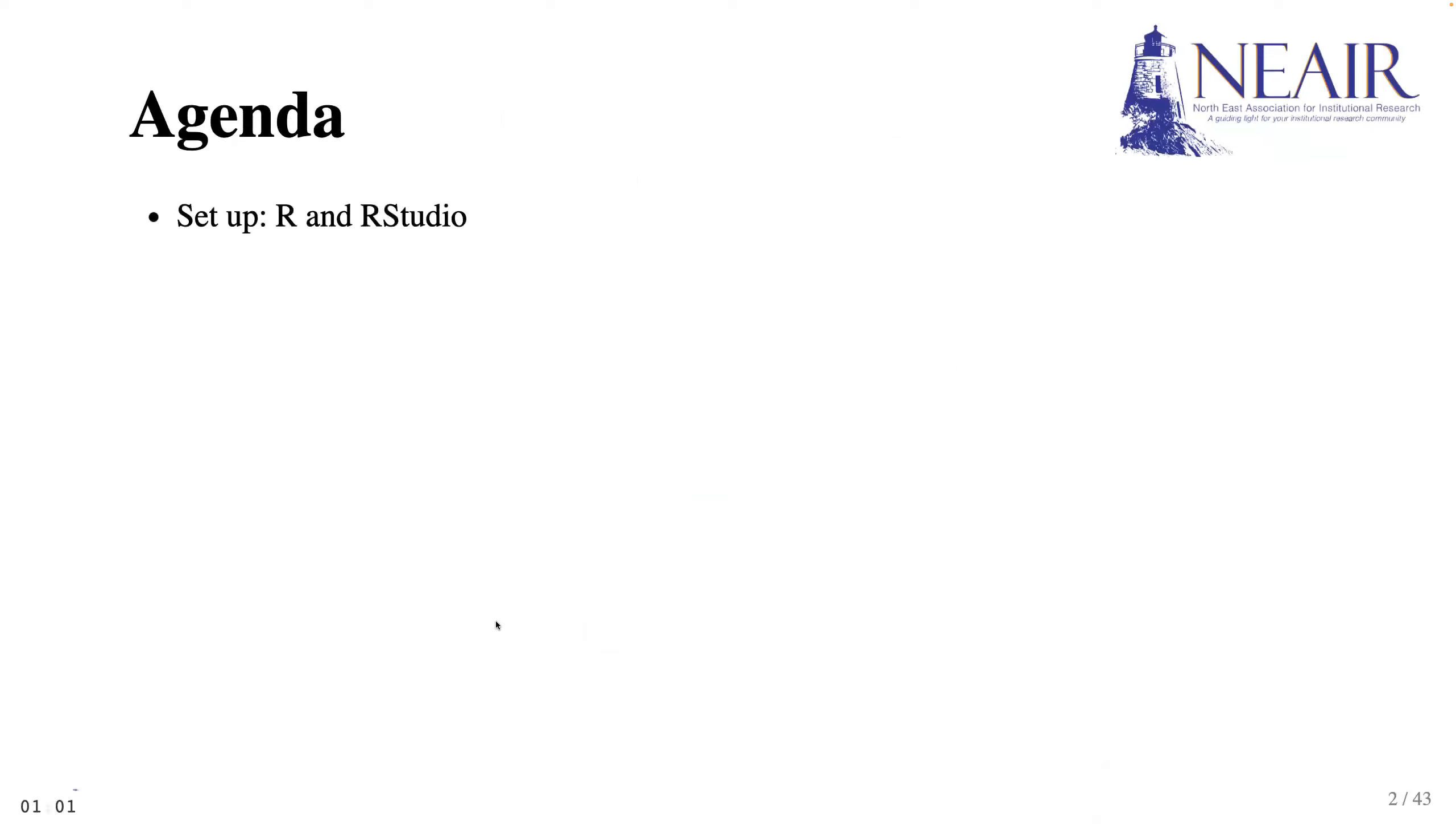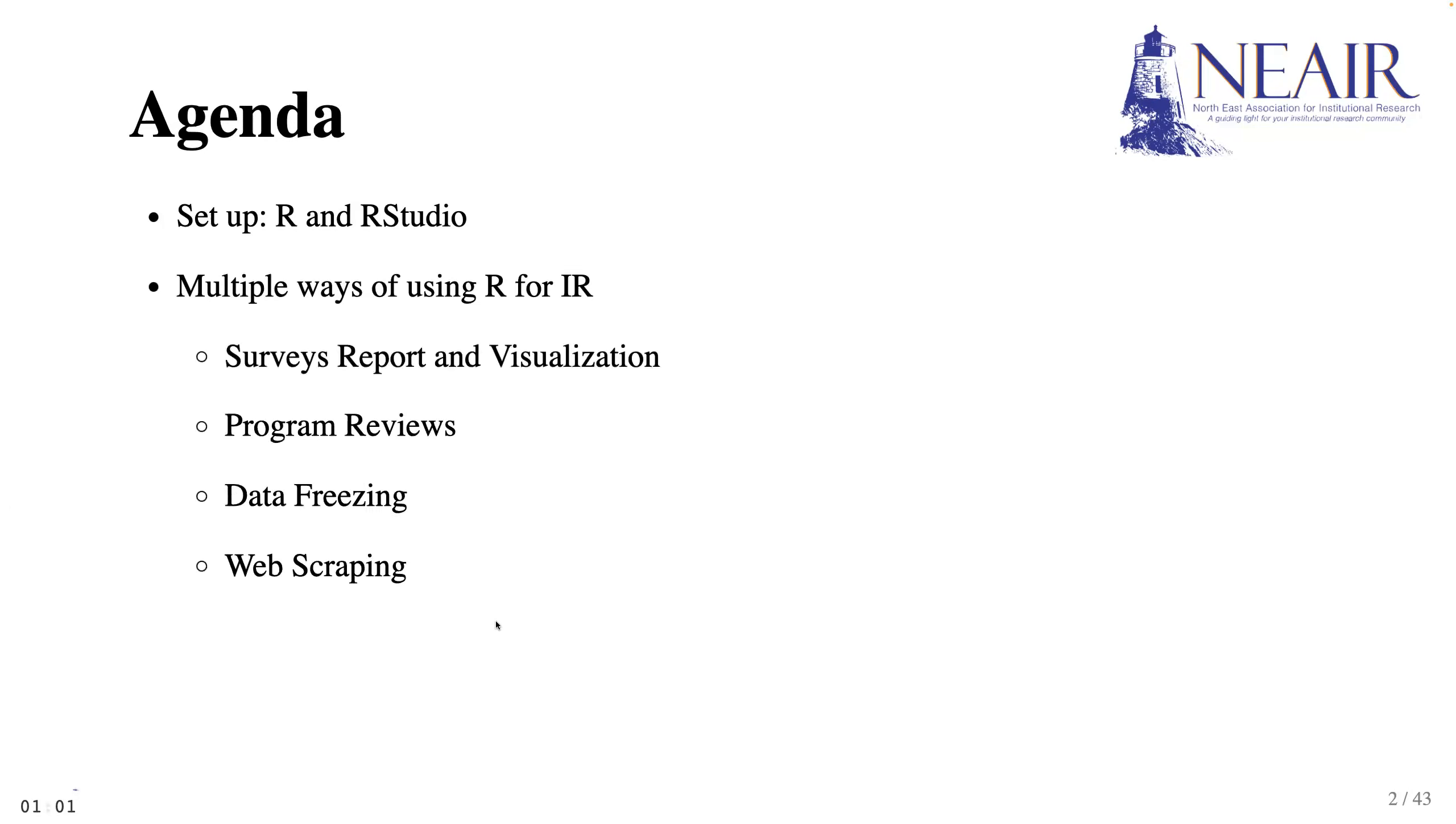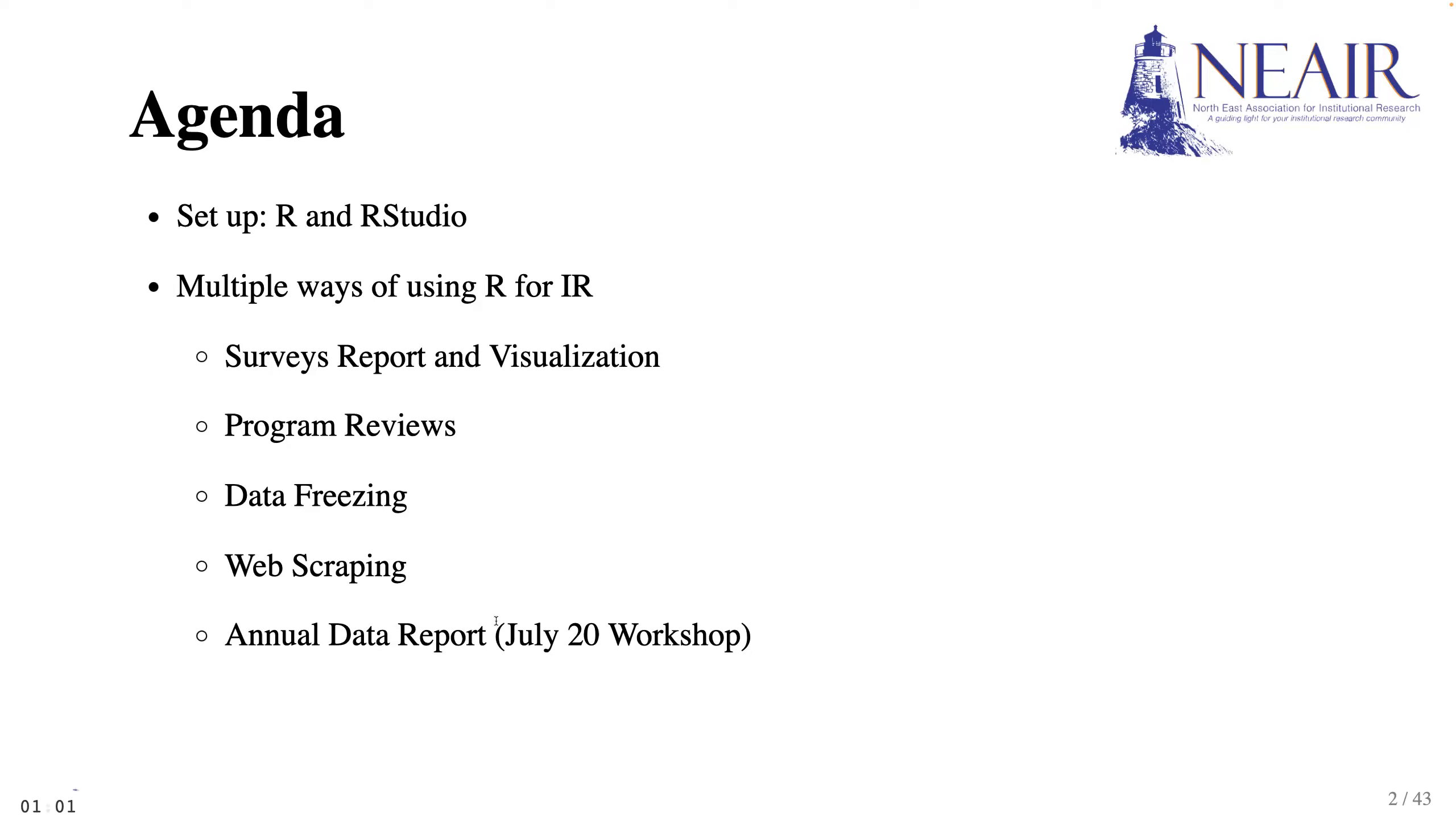We'll start with an introduction to R and RStudio, then we'll dive into applications of R in IR for survey research, program review, data freezing, and web scraping. I won't talk about annual reports today, but we'll focus on iPads reporting with R at another NEAR workshop on July 20. Welcome to sign up if you're interested. I'll pause for questions at the end of each section. We'll also have a Q&A at the end of the presentation.